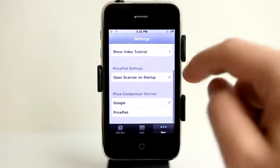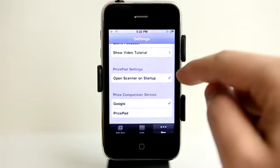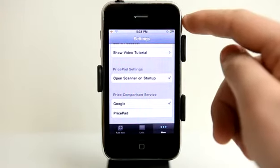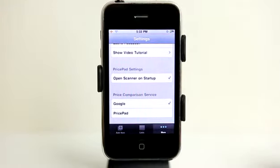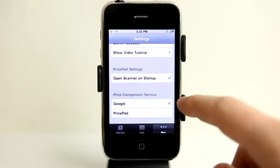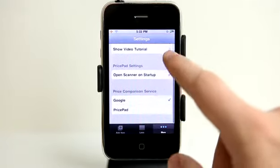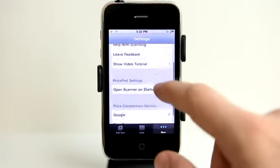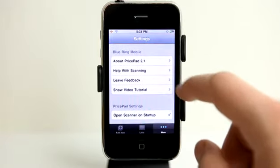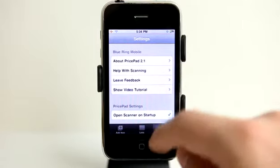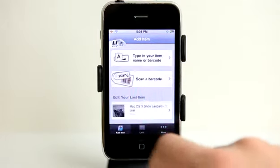In the more section — which is kind of our settings as well — if we have this checked, it will automatically set our camera on when we launch the app so we can go right into scanning. I can choose the price comparison service: Google or Price Pad. I like Google, so I went ahead and chose Google, but Price Pad is good as well. I can see a video tutorial, leave feedback, and learn a little bit more about this application.